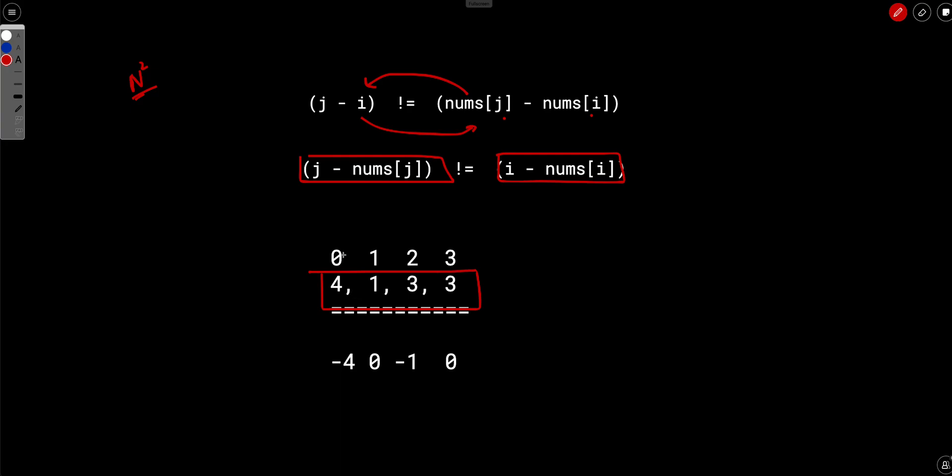Now, we have to find out number of pairs such that j minus nums of j is not equal to i minus nums of i. So let's just subtract these two. So if you just subtract these two, 0 minus 4 is -4, 1 minus 1 is 0, 2 minus 3 is -1 and 3 minus 3 is 0.